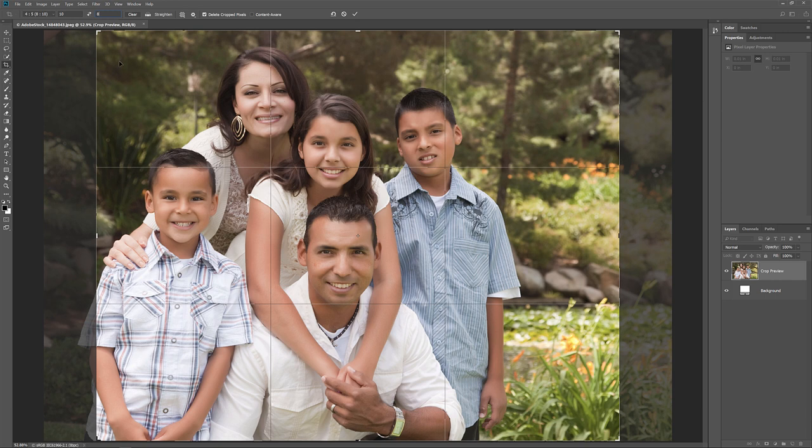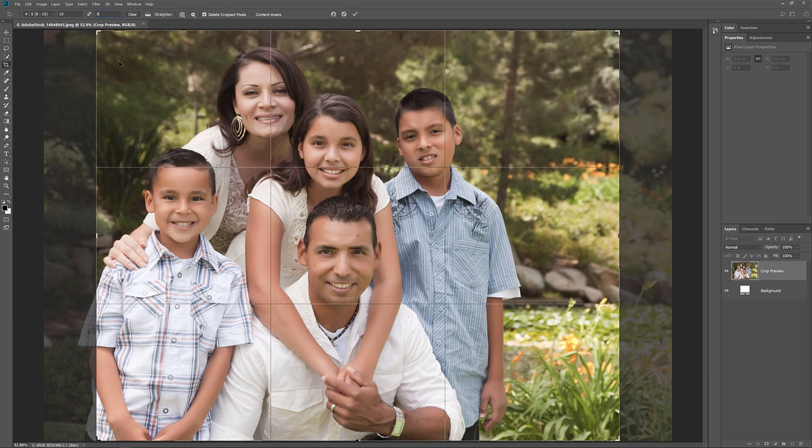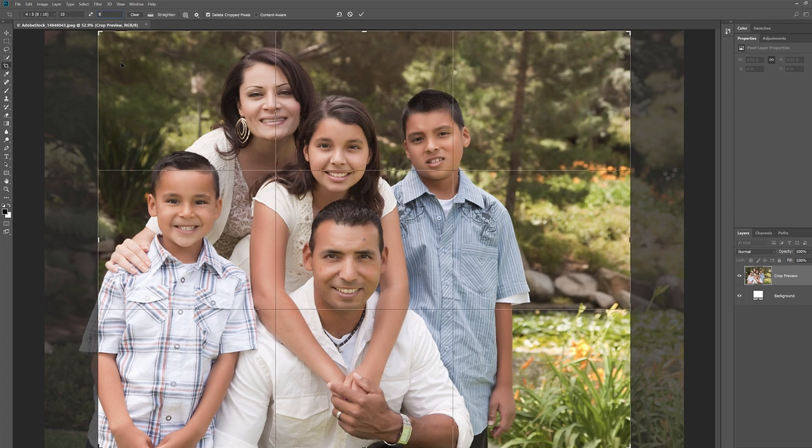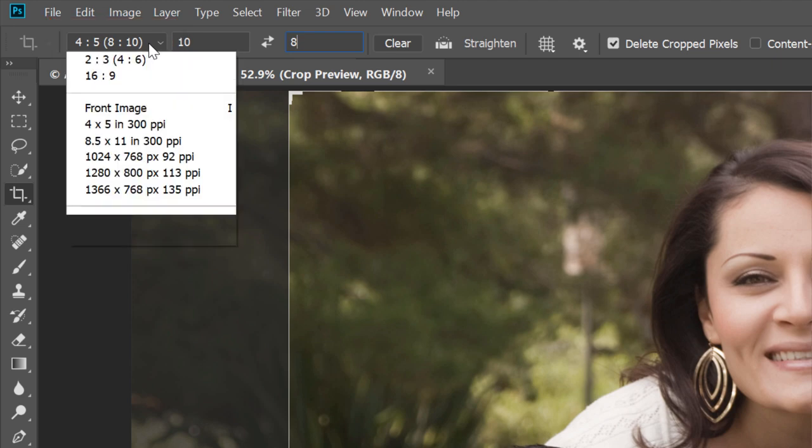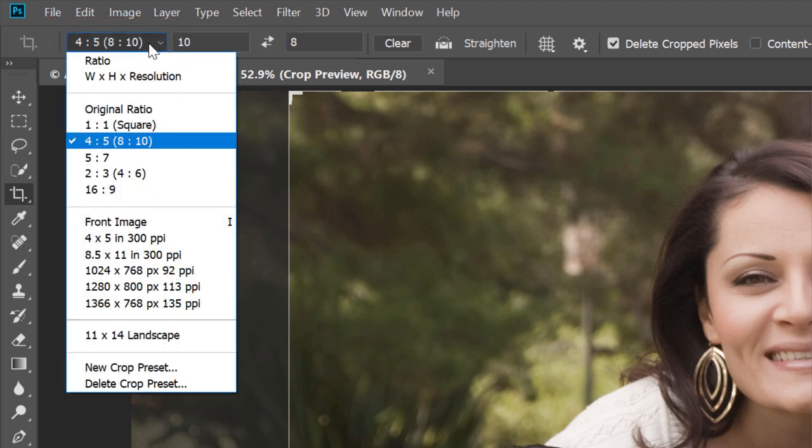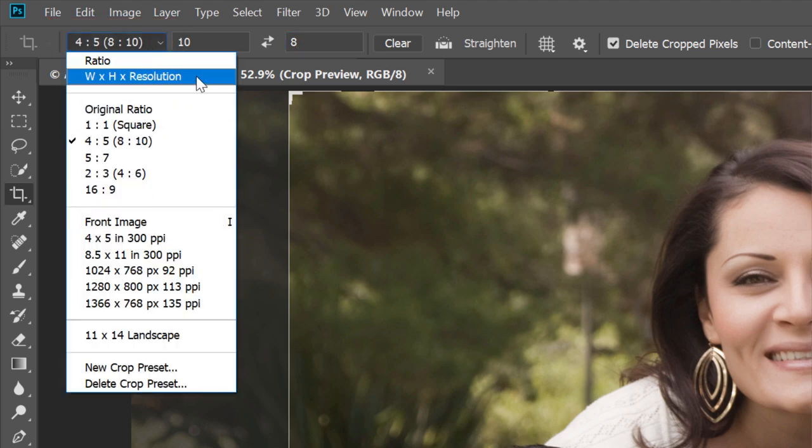But in this case, changing the aspect ratio is not the only thing I want to do. I actually want to resize the image so that it will print at exactly 10 inches wide and 8 inches tall. So to do that, I'll click on the Aspect Ratio option. And from the menu, I'll choose Width, Height, and Resolution.